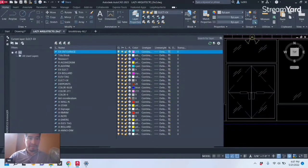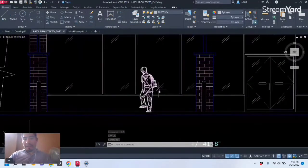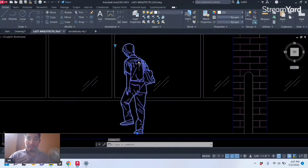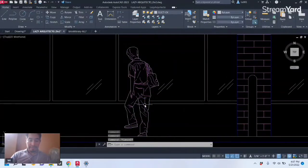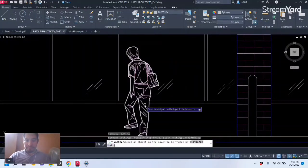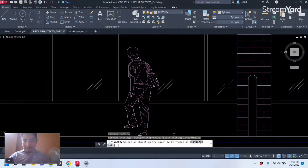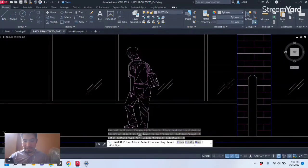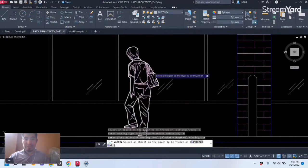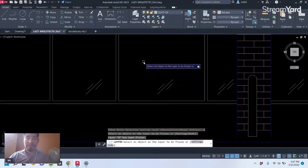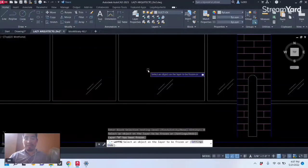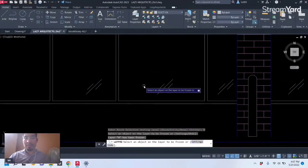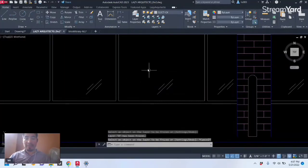All right, so we have this block right here of a person. Let me first change some of the settings really quick. So if I freeze this block, you can see that my whole block disappears and that's not what I want. I only wanted to freeze the lines inside my block.